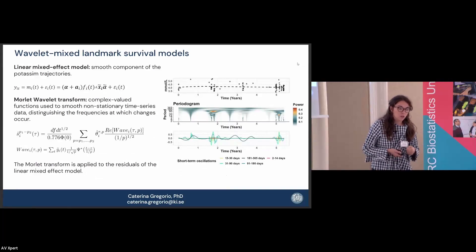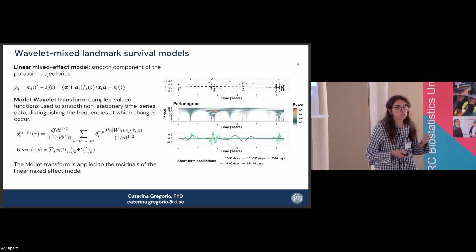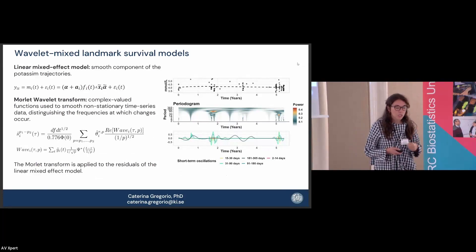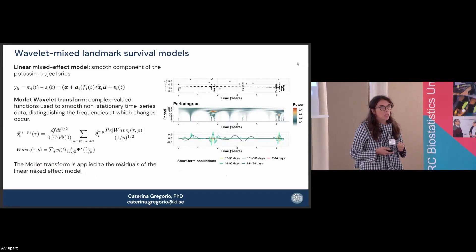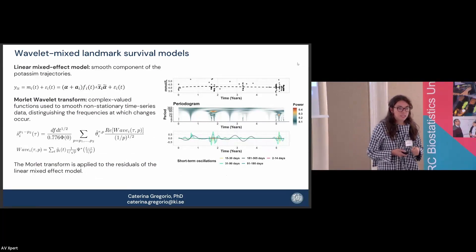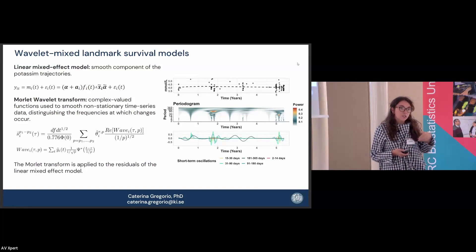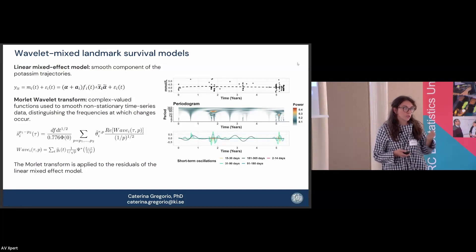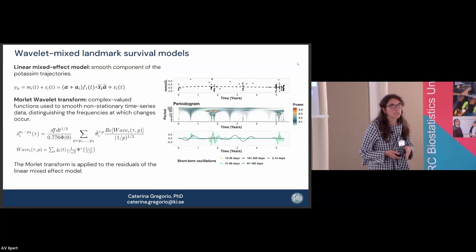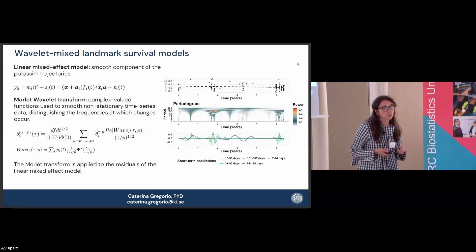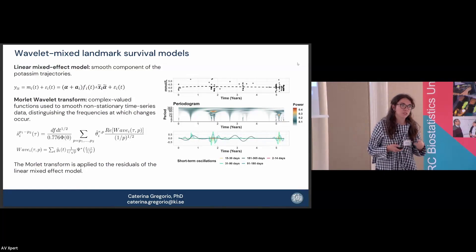Our idea was to model the smooth component of the potassium trajectory with a linear mixed effects model, where the transformation for time could be very flexible — for example, a spline with up to 9 degrees of freedom. Then, on the residuals, we apply a wavelet transform — a technique typically used in signal processing. What you get from this transform is a periodogram, shown here in the figure, which shows the short-term components at different timings: how strong the short-term component is, and at what periods these changes occur, since the prognostic value might depend on the duration of these short-term changes.